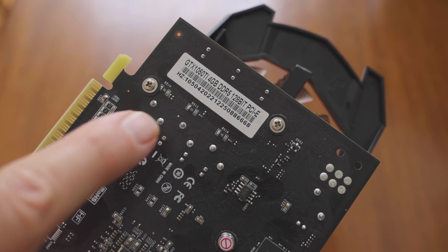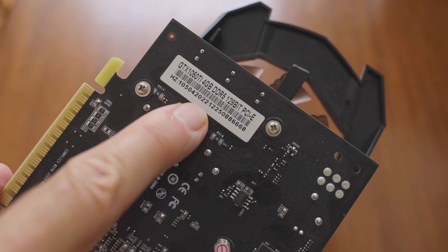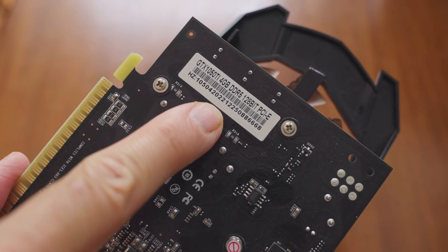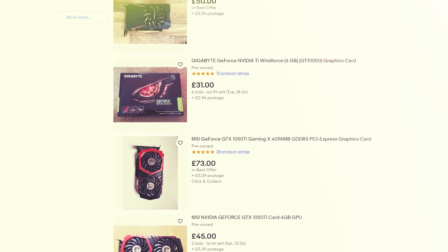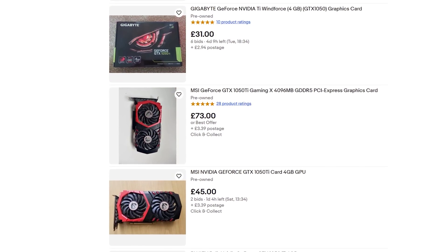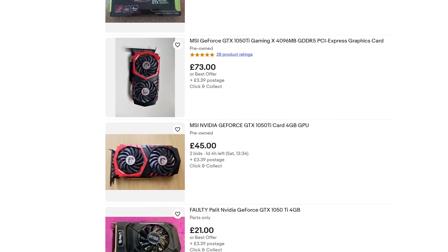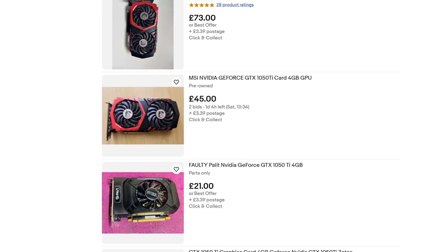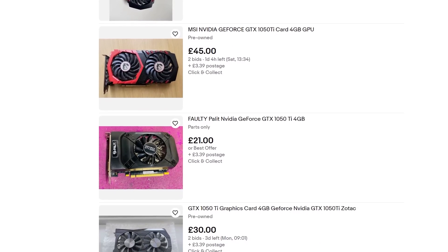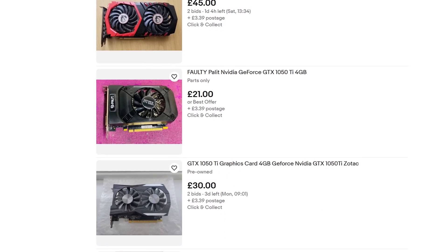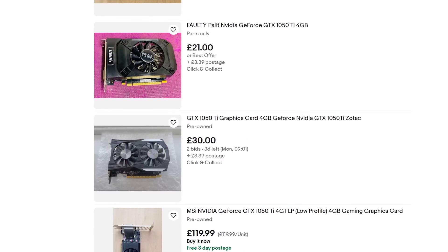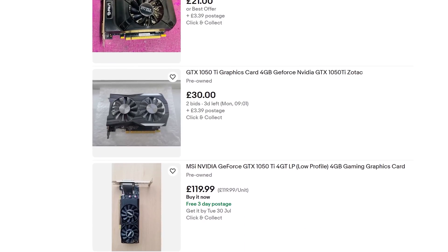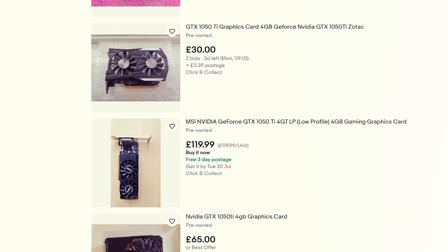So I bought a GTX 1050 Ti for £60 on eBay, which was on the cheap side for a new card, but they do go for anything between £30 and £100. Some of them are going to be new, some of them are going to be used.